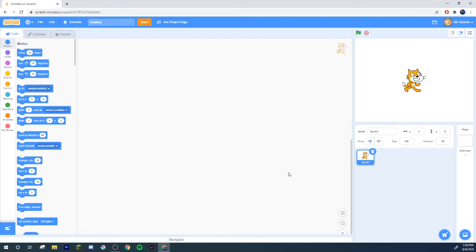Welcome back to another Scratch tutorial. Today I'm going to be showing you how to make clones have a separate amount of points or a separate amount of health. What I mean by that is, for example, if you're ever playing a zombie game on Scratch, what they normally do is create a clone of the zombie so they don't have to make multiple sprites and it doesn't clutter up your sprite list.